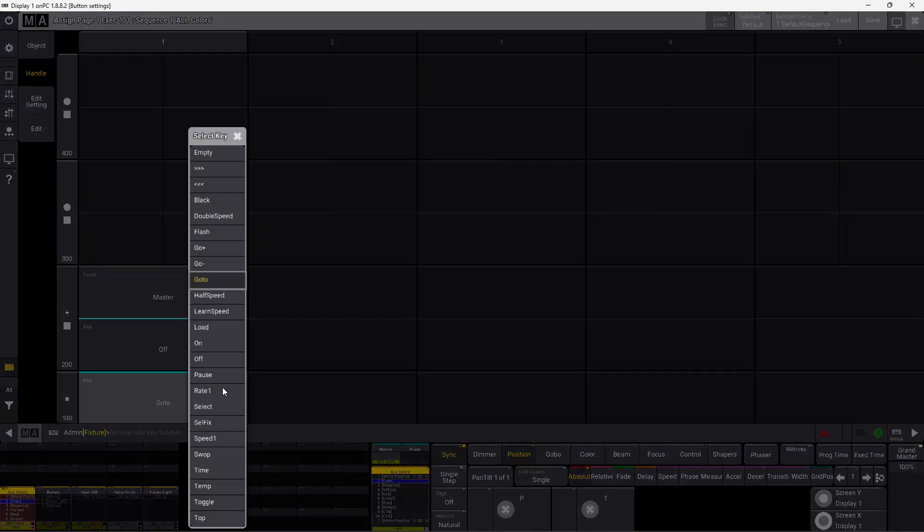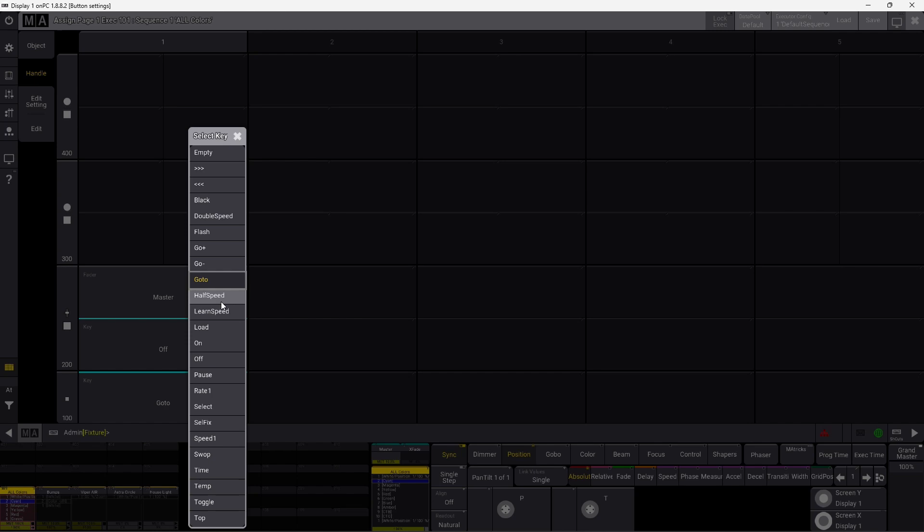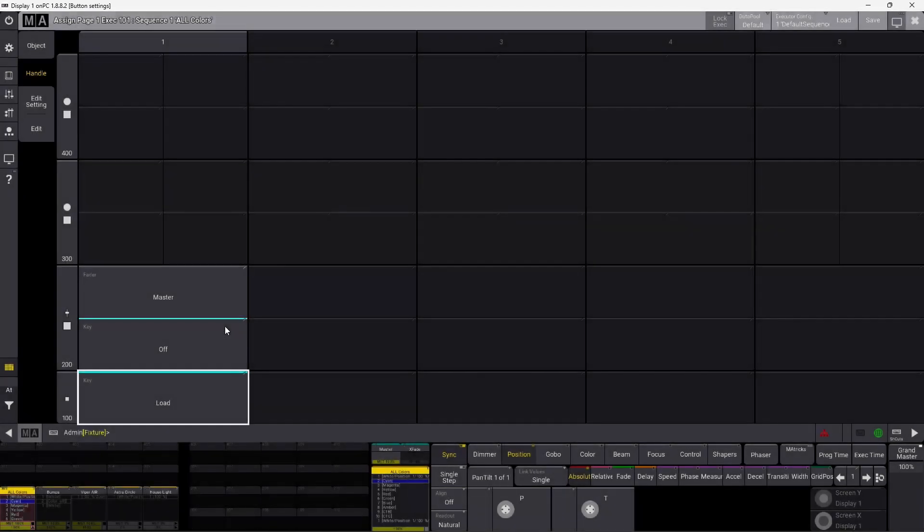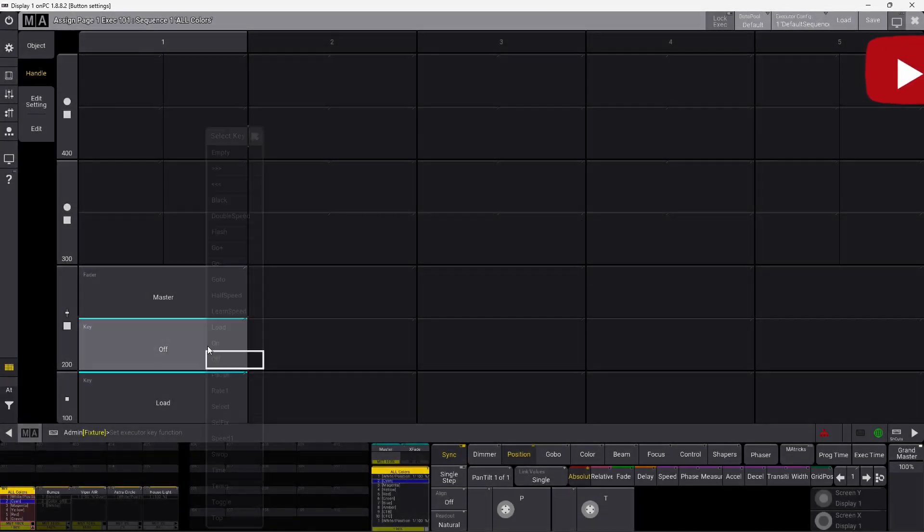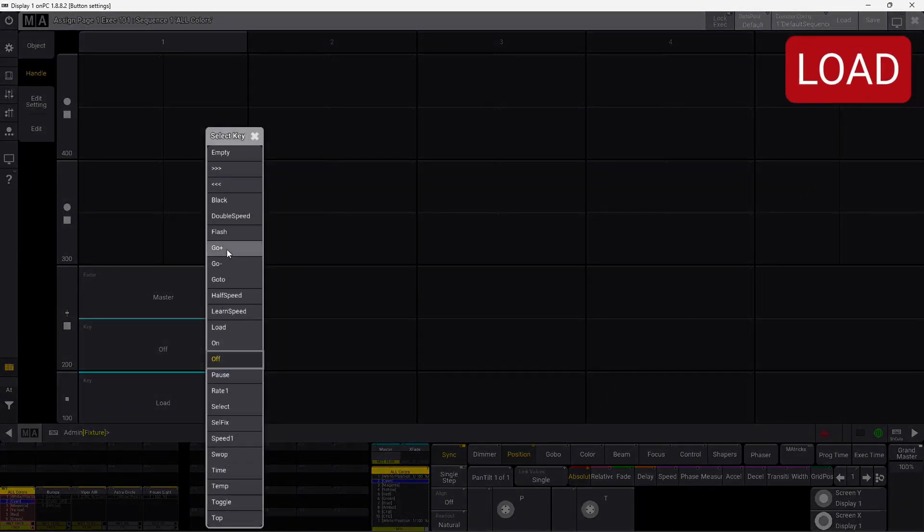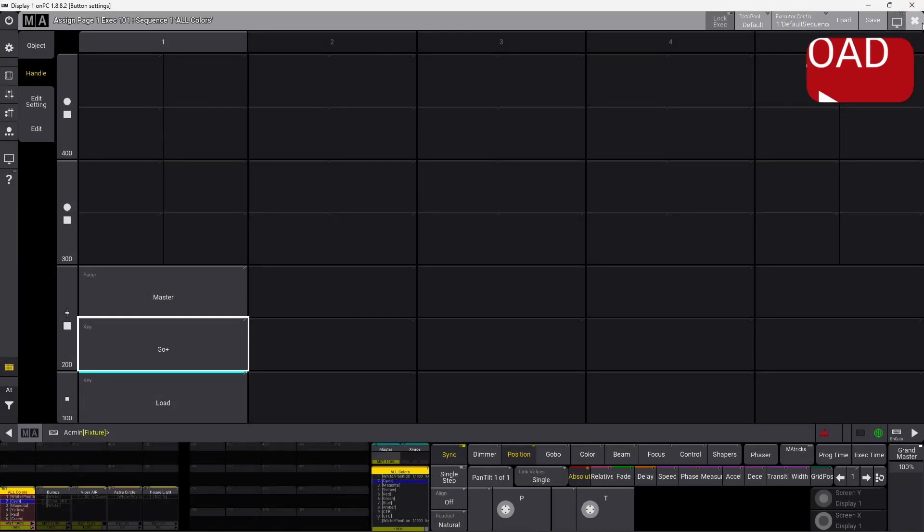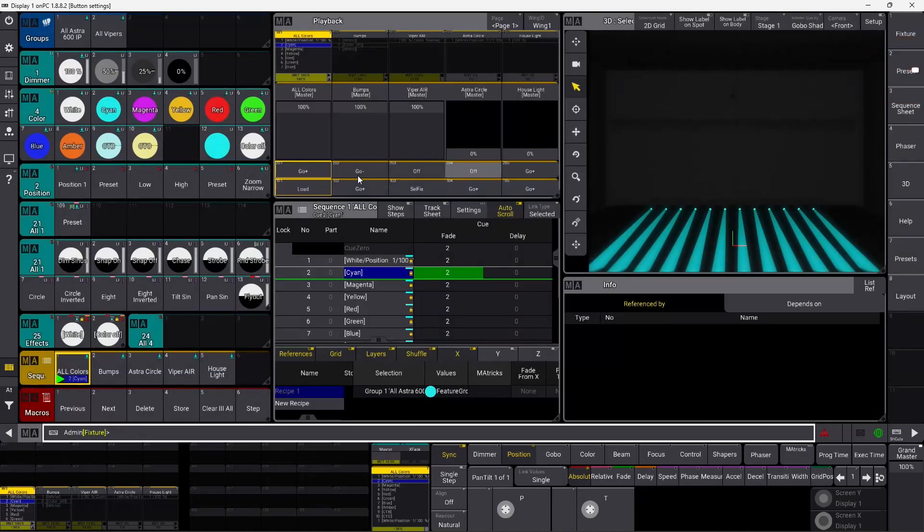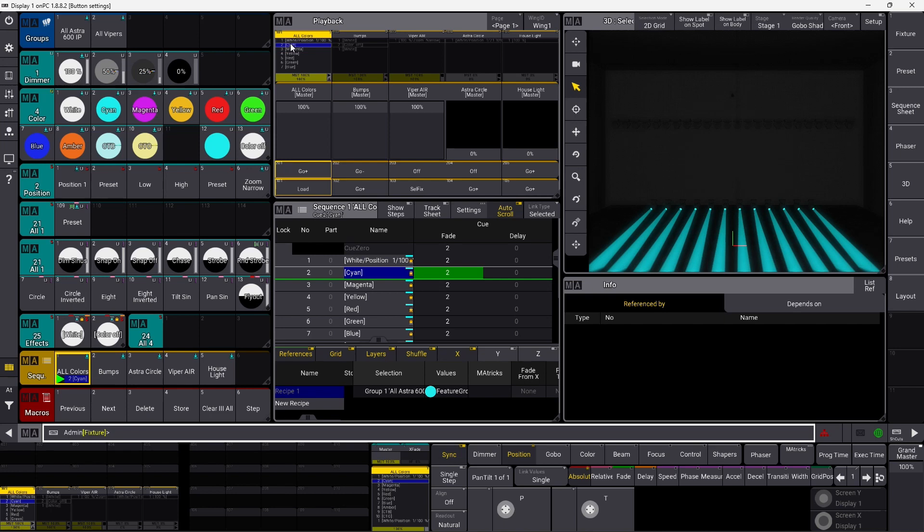Into the settings again, and we change to the next one. That's also two speed options, which we're not going to cover in this one. The next one is load, and we change this one to a go plus, because we need that in a second.